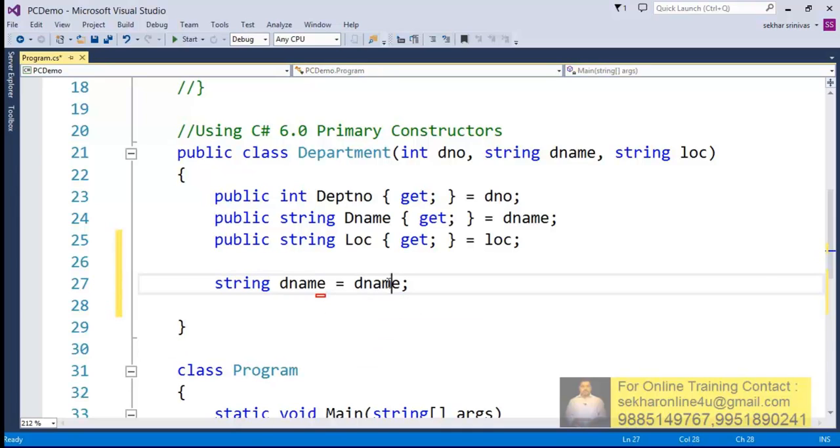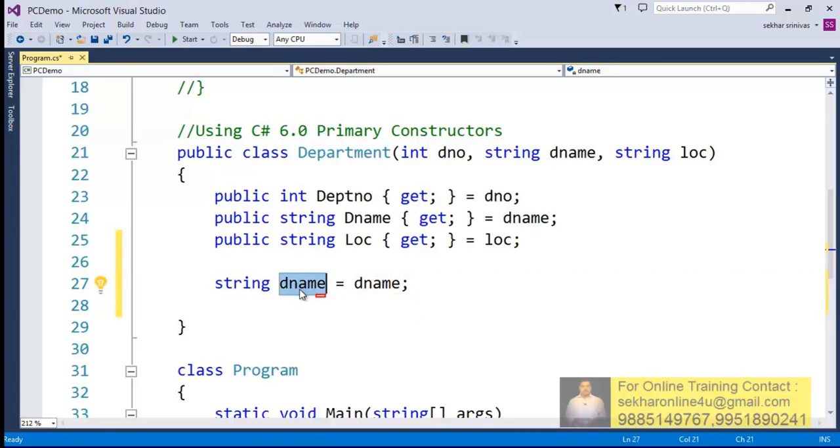So now what we can do is - and this you can observe - it is identified as a local variable itself.